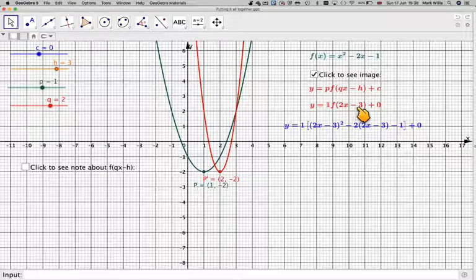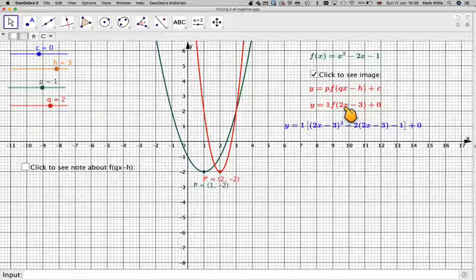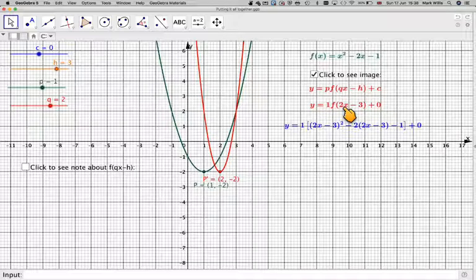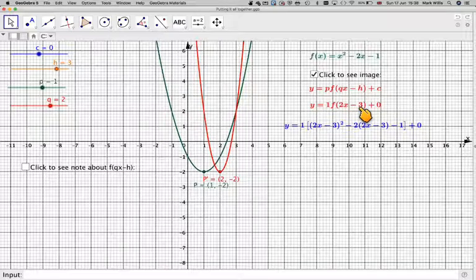What do you do first? Do you do the translation, or do you do the stretch, which is a stretch factor of a half? Well, what you have to do first is the translation, so let's just see how that works.